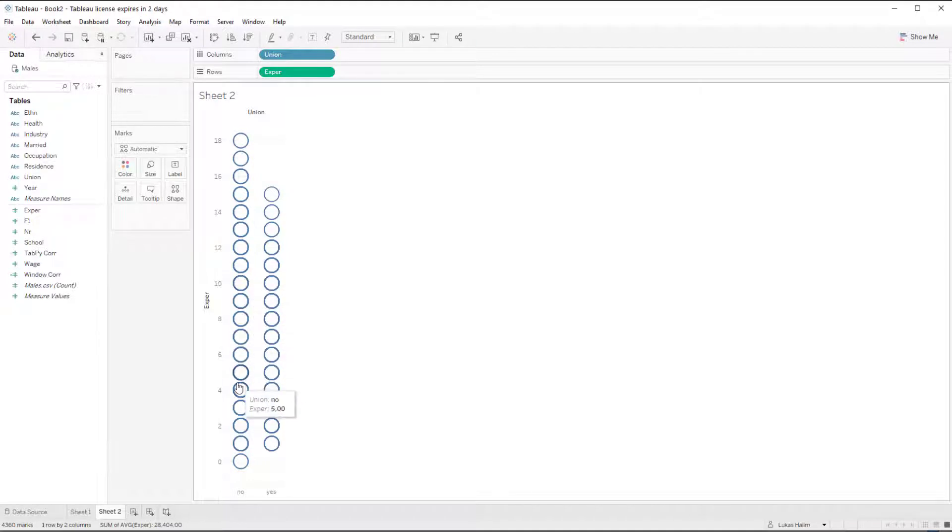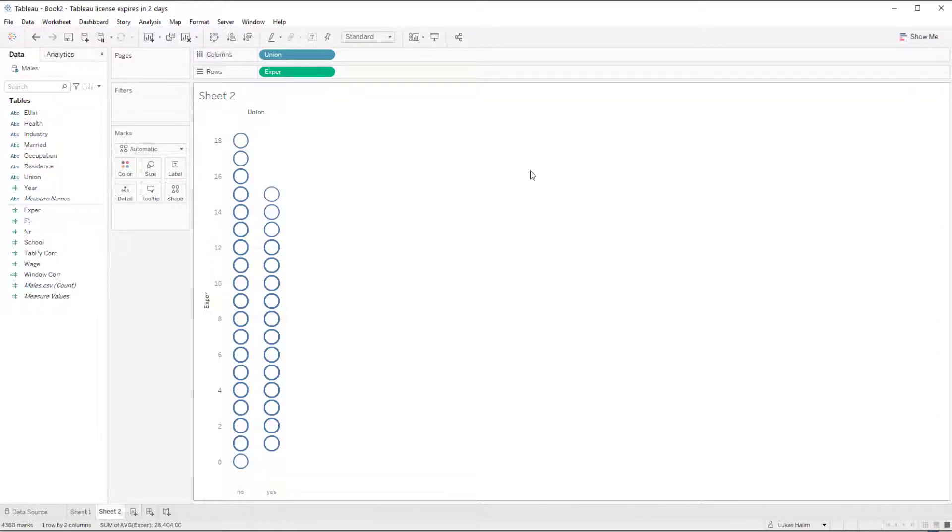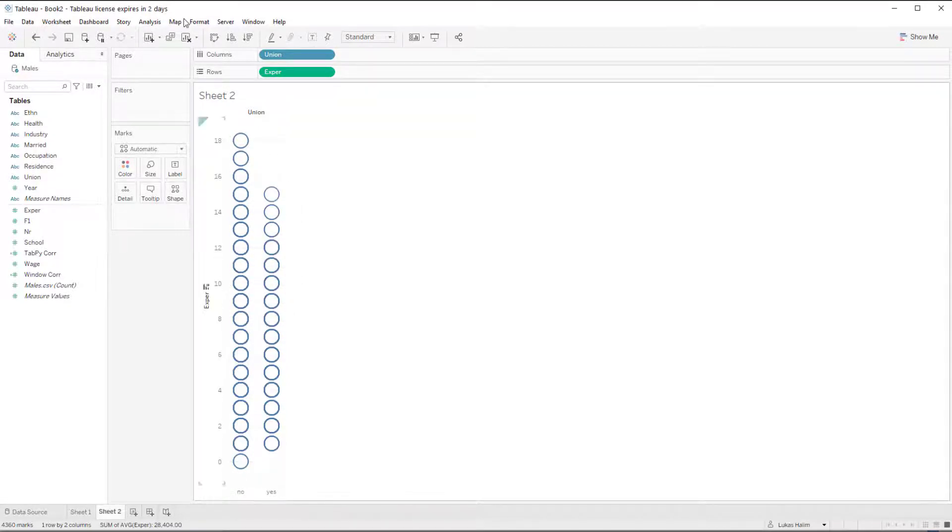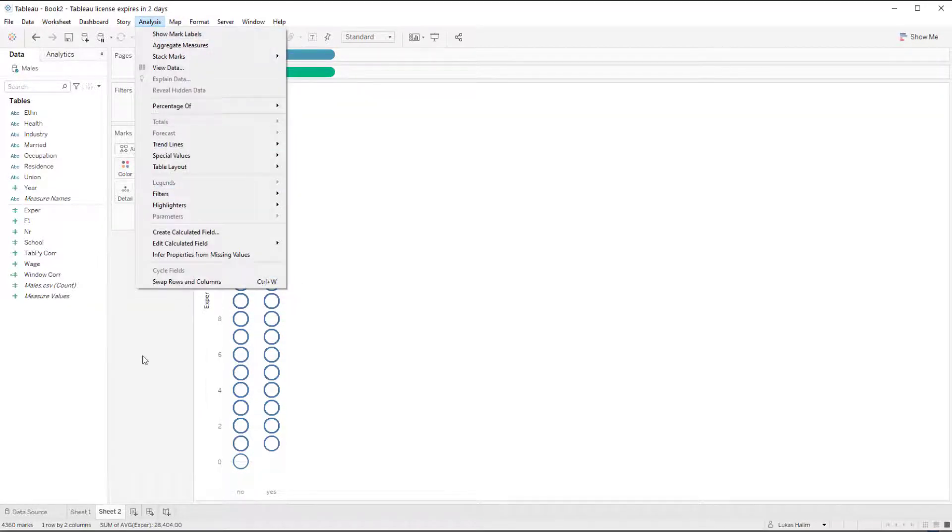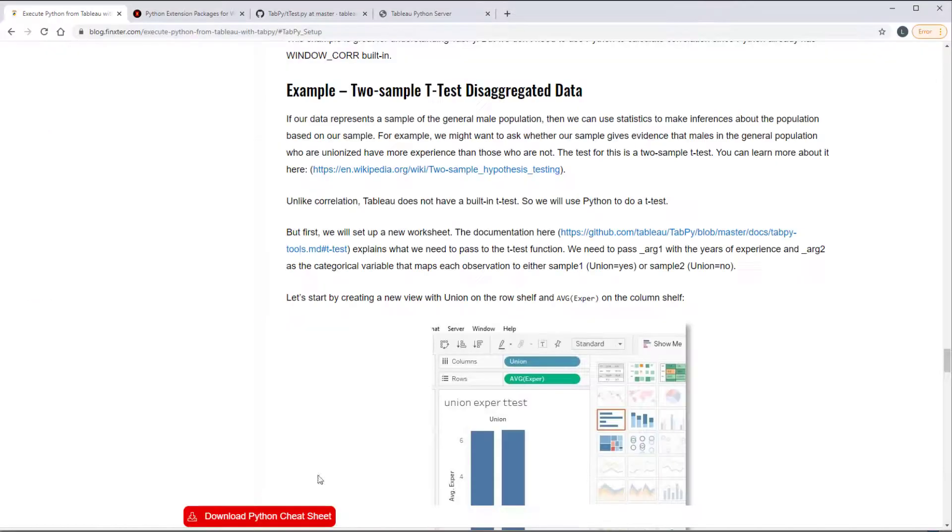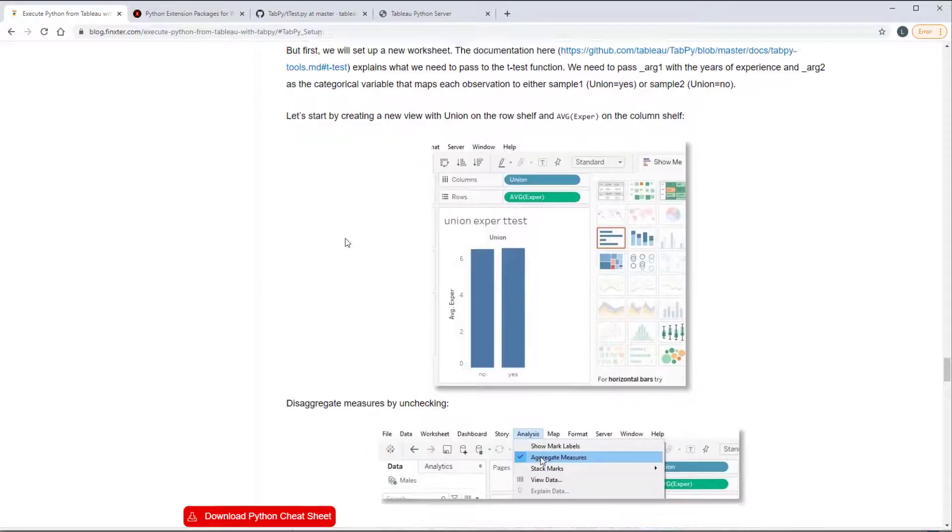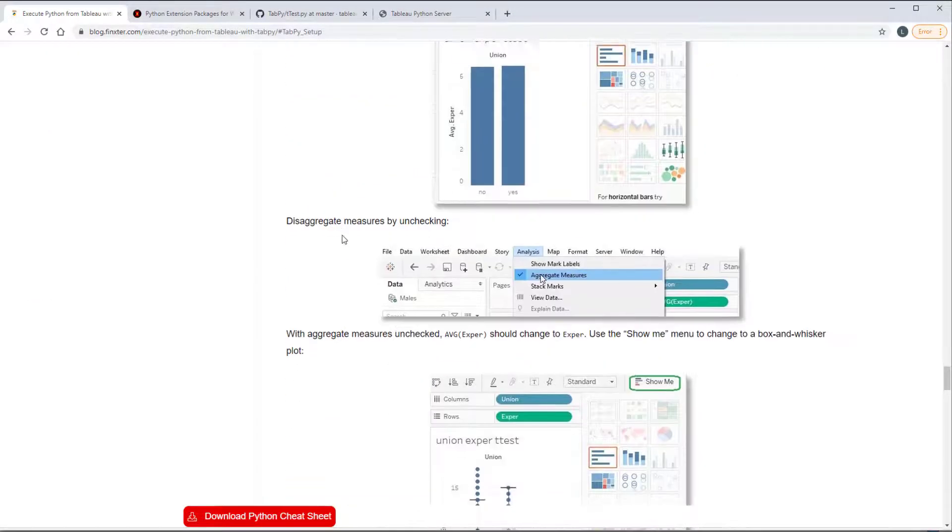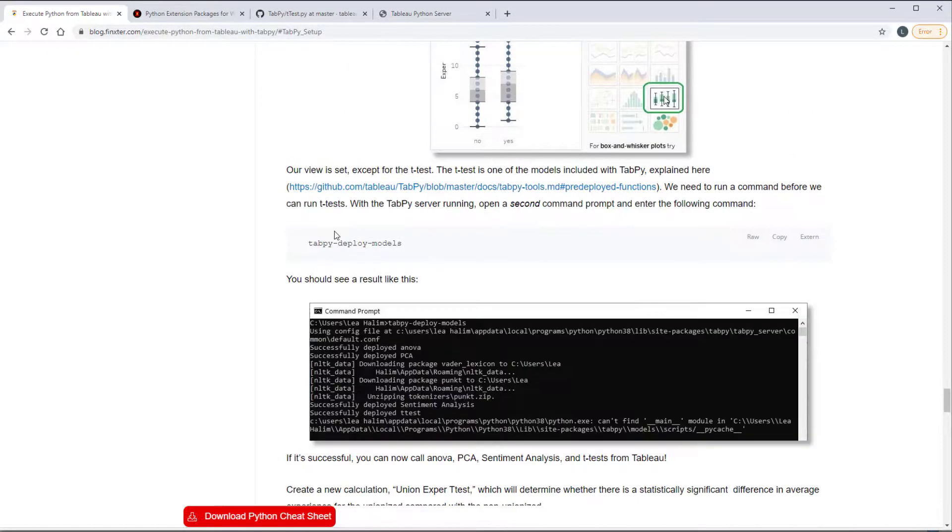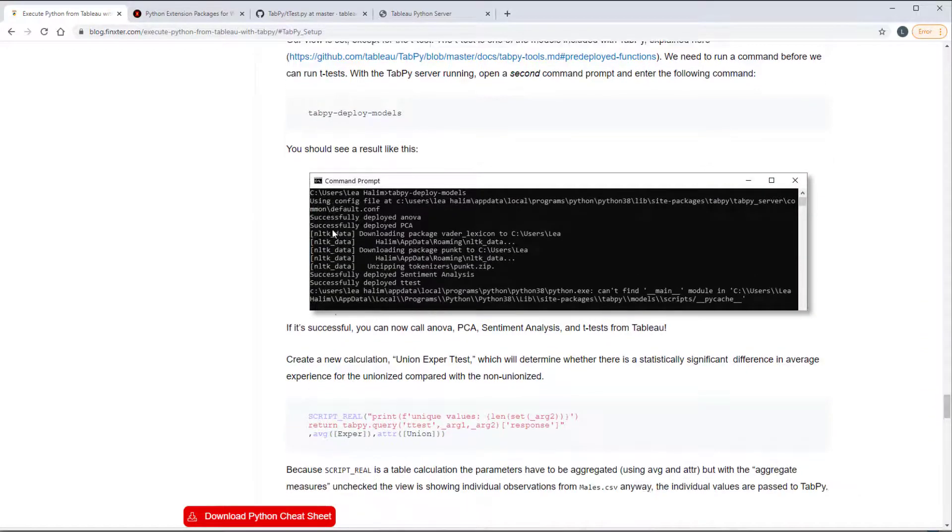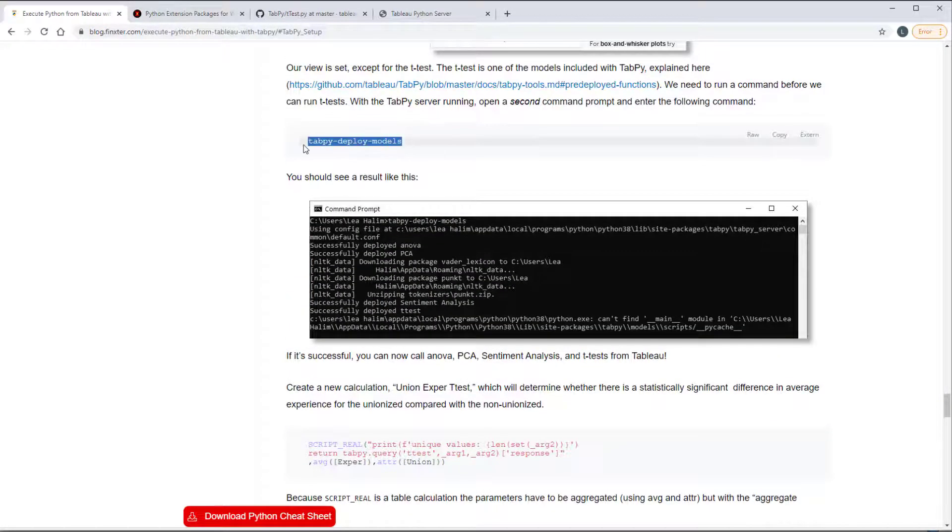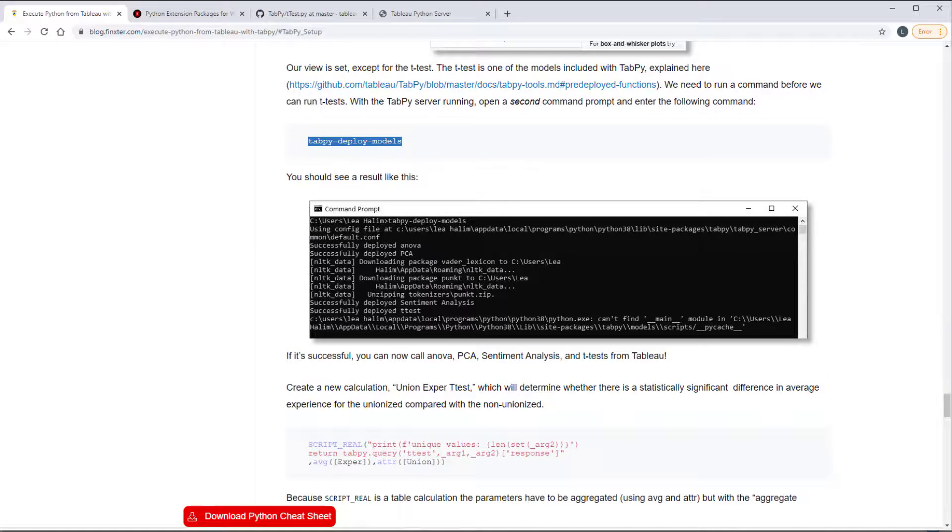But if we remove the aggregate measures option, then we get the individual values of experience showing up in the view. And so those will all be sent over to tab pi instead of having it just be the average. And so this is kind of a way that we work around the fact that the script real function is a table calculation. We can send the individual values by disaggregating the data and then we're able to send over the unique values. We're going to do that and then we're going to write this function here. Well, actually first we need to run tab pi deploy models.